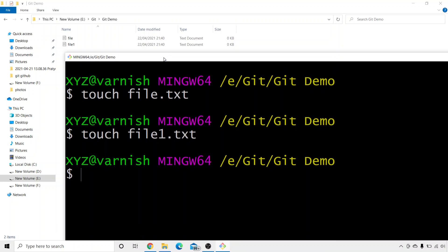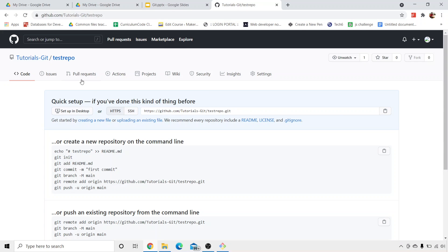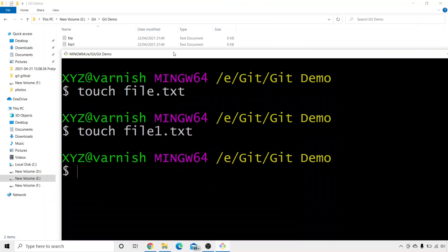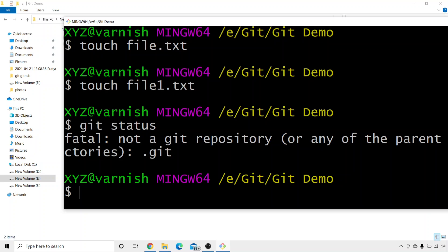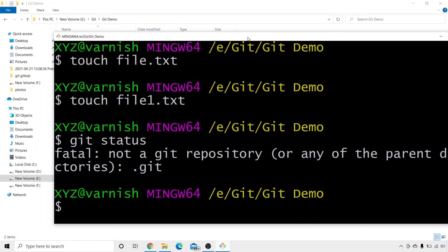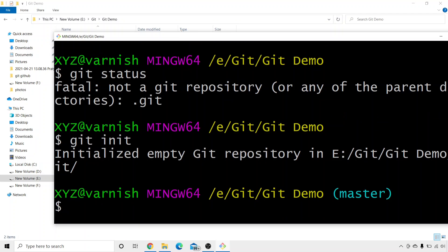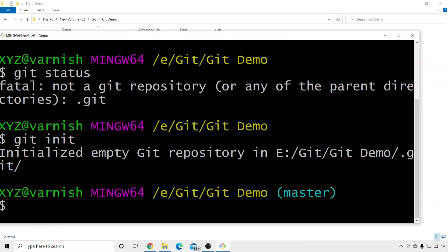One of the most important things to understand is that to add these files to the test repo repository, we need to make this git demo folder a repository. For that, we are going to write git status. Git status is one of the most important and frequently used git commands — it basically displays the state of the working directory. Here it says: fatal, not a git repository. As I said, this git demo is not a git repository right now, and we need to make it one to add files to the test repo. For that, we need to write git init.